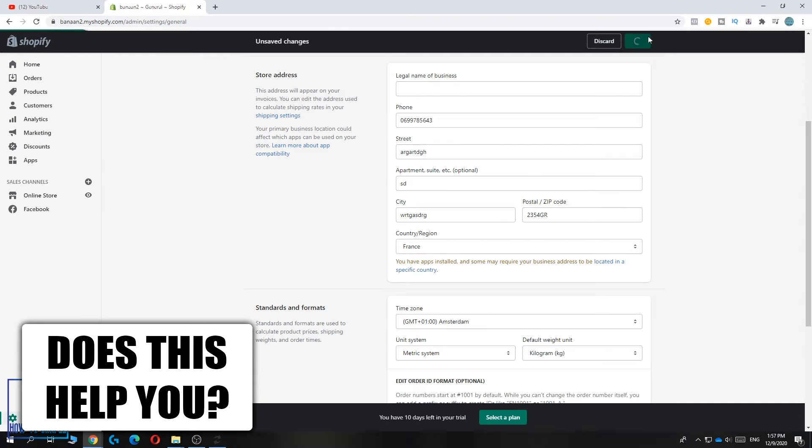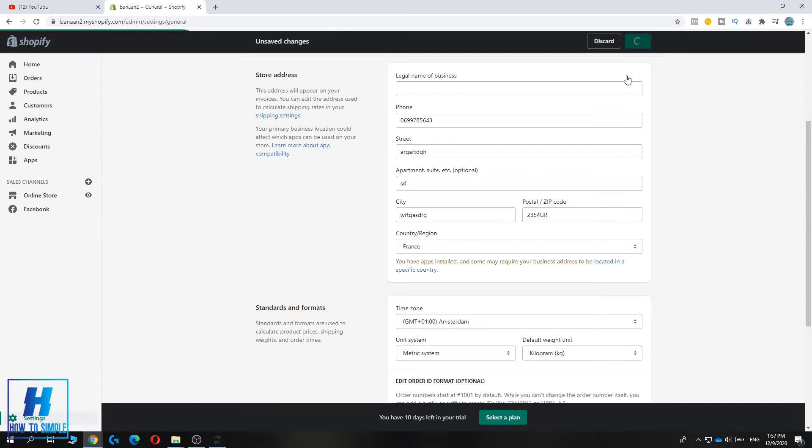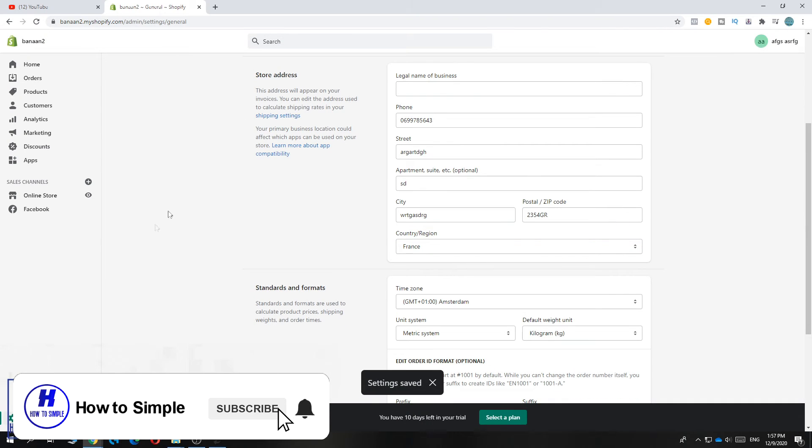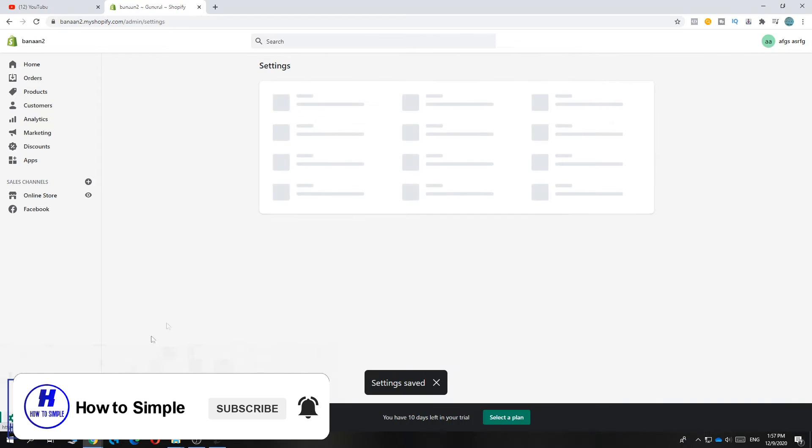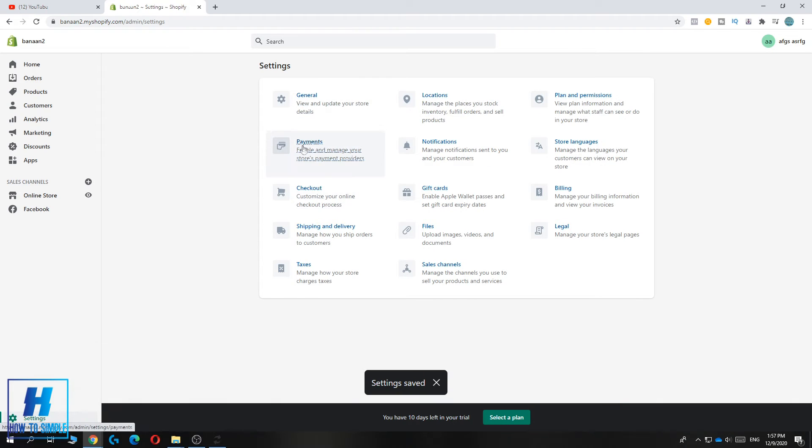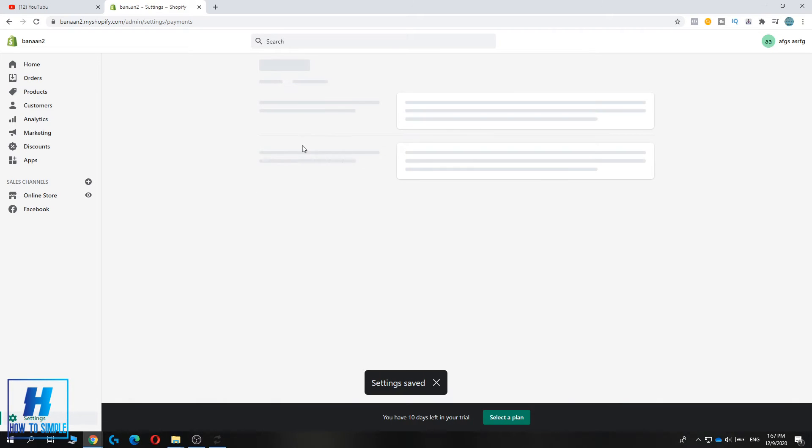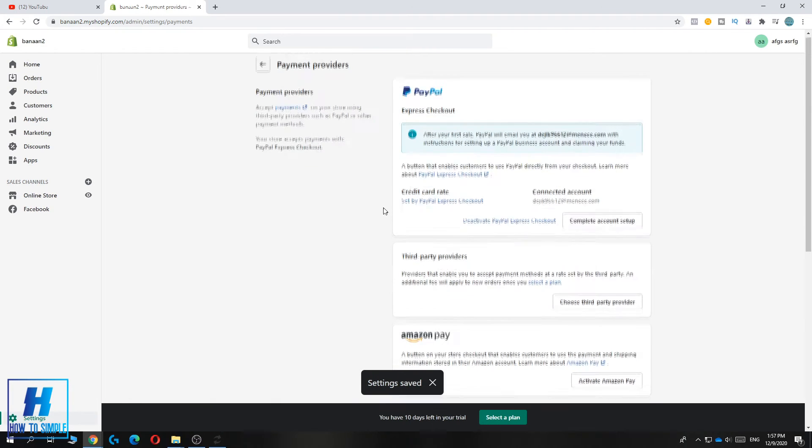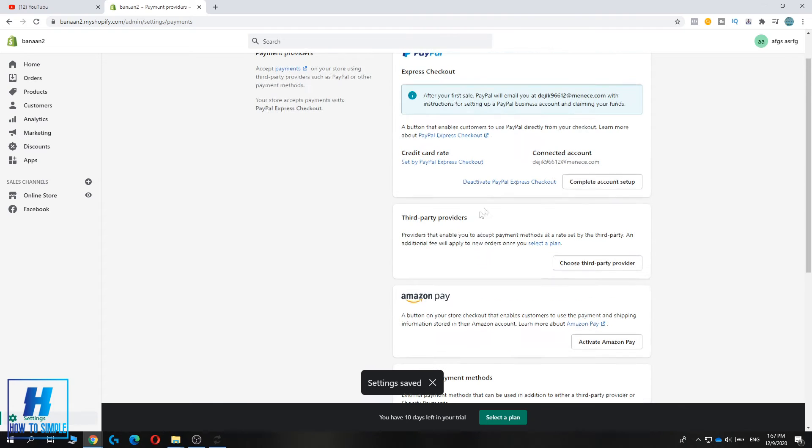When it's done, go to settings again. Then hit payments. Now you can see third-party providers.